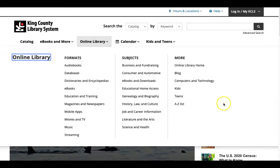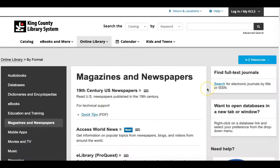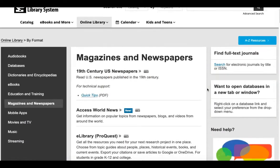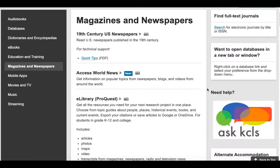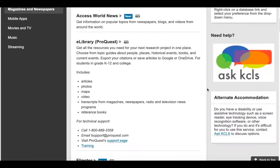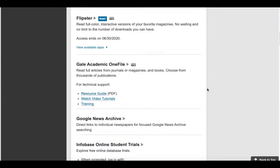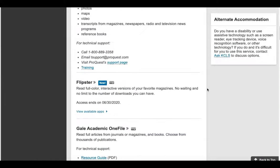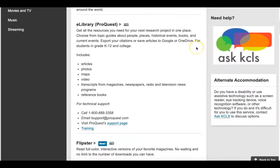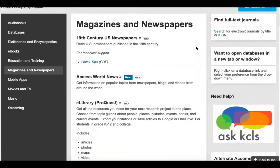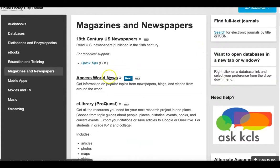We are going to select Magazines and Newspapers now. After you've selected your category, you'll see a list of available online resources. When you find a resource that you want to access, click on the title.